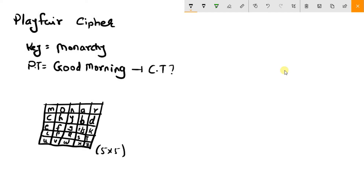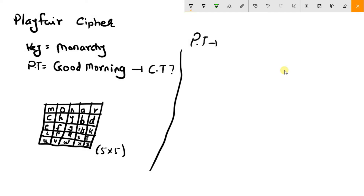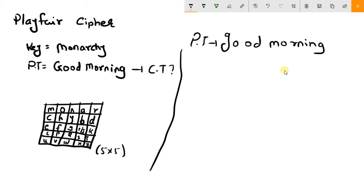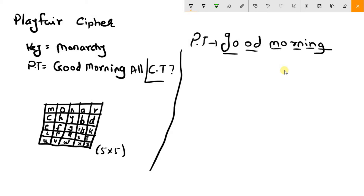Now you need to divide your plaintext into groups of 2. Our plaintext says 'good morning all'. So it becomes: GO, OD, MO, RN, IN, GA, LL. You can see these are all pairs of 2.